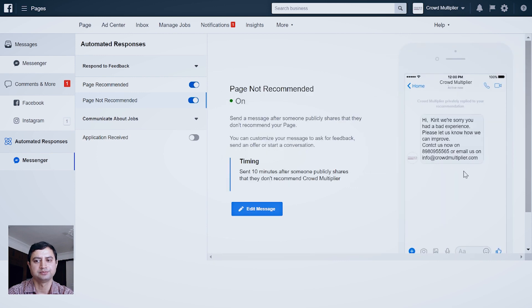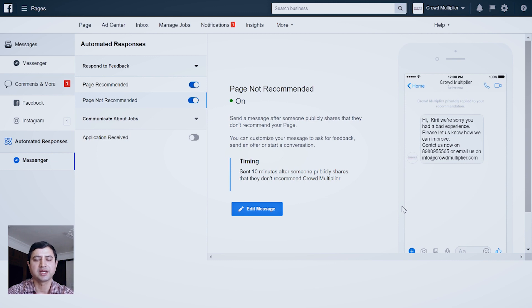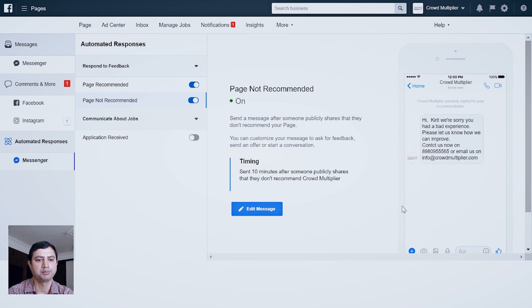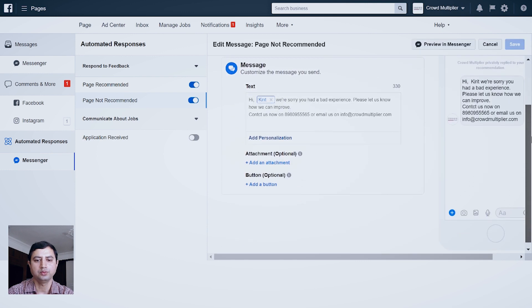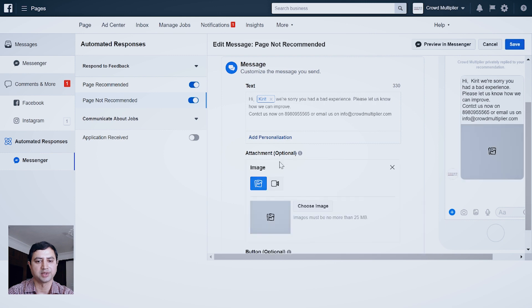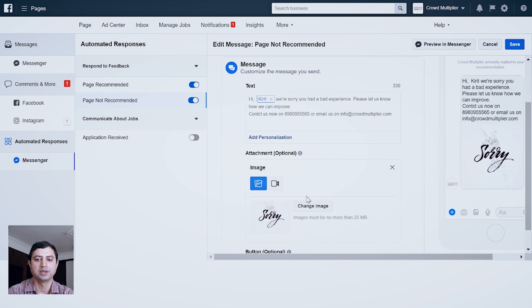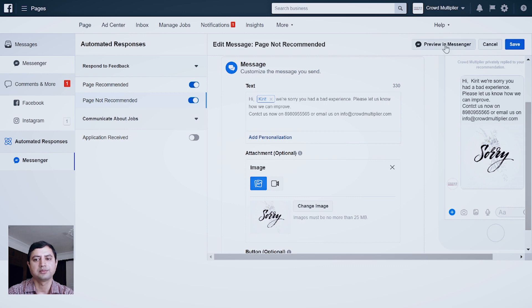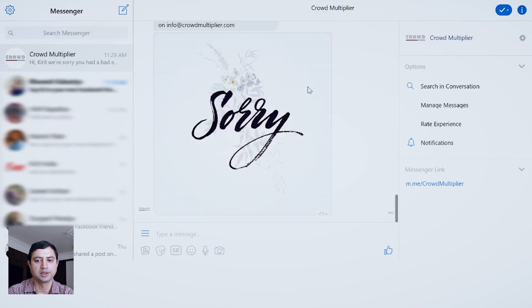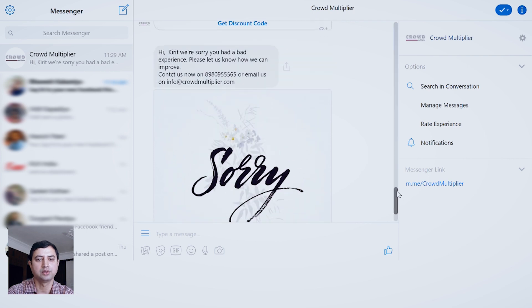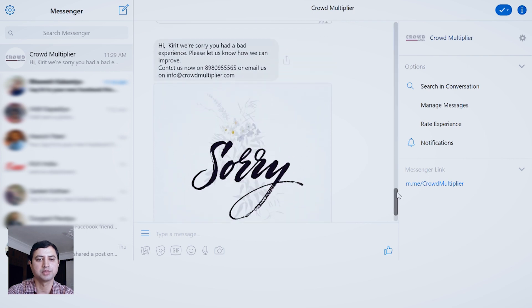Now let's say after some time you realize, okay, you also wanted an image to go with your Page Not Recommended option. Then for that, click Edit Message and go to Add Attachment. Here let's say I am attaching an image saying sorry. Again, your image should be ready in advance. Now you can see this again in your messenger.